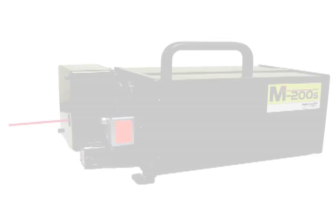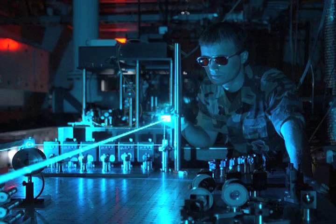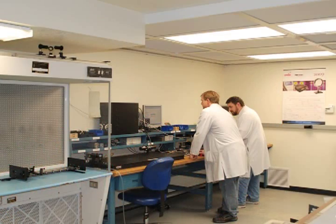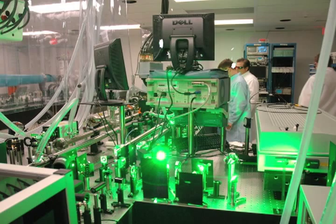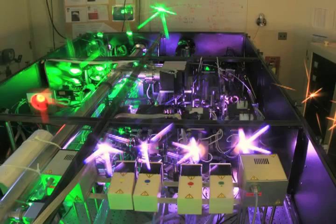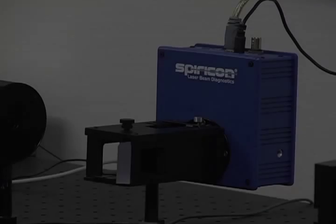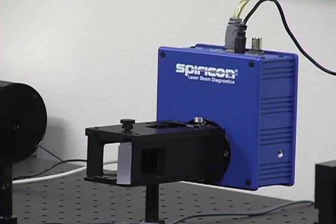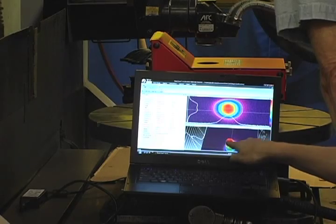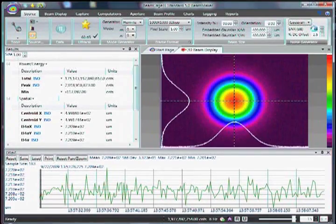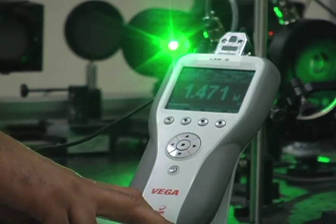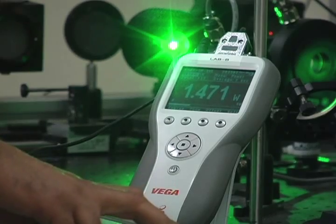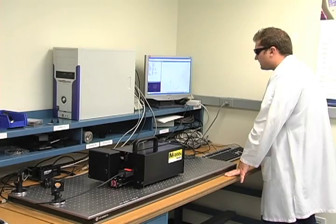The Ophir Spiricon M-squared 200S allows laser researchers, laser manufacturers, and high-volume laser purchasers to ensure their lasers are the highest quality possible. For over 30 years, Ophir Spiricon has met the challenge to consistently provide accurate and reliable laser measurement devices. Measuring your laser has never been easier.